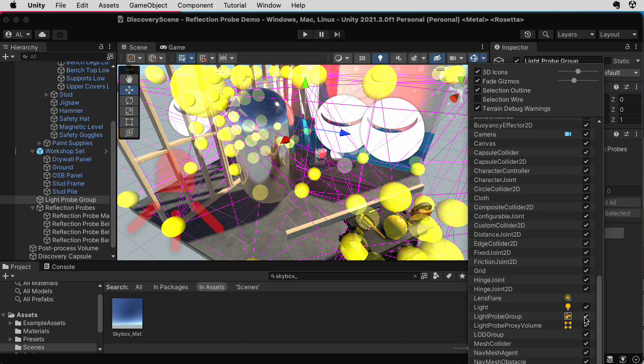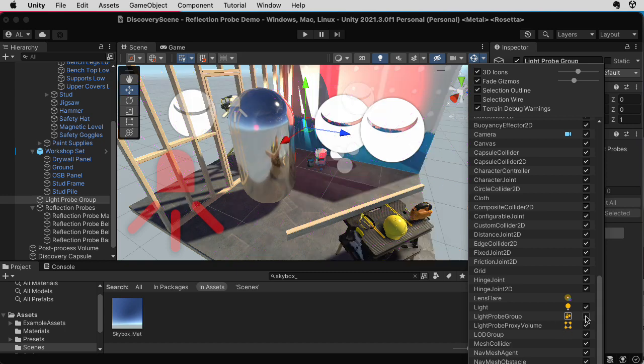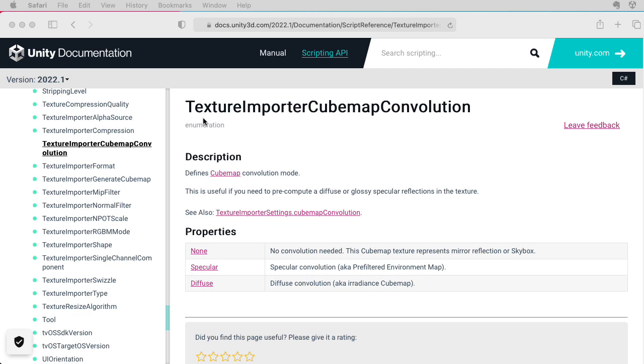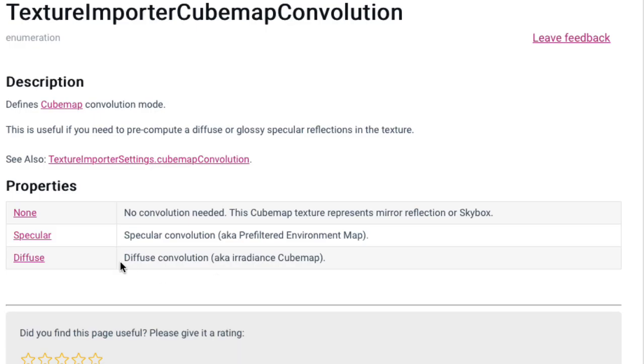That's a variation of image-based lighting that to my knowledge is not really built into Unity, but you could probably hack it if you wanted. This texture importer cube map convolution page does list a diffuse convolution option. So this is probably something you could handle with scripting.